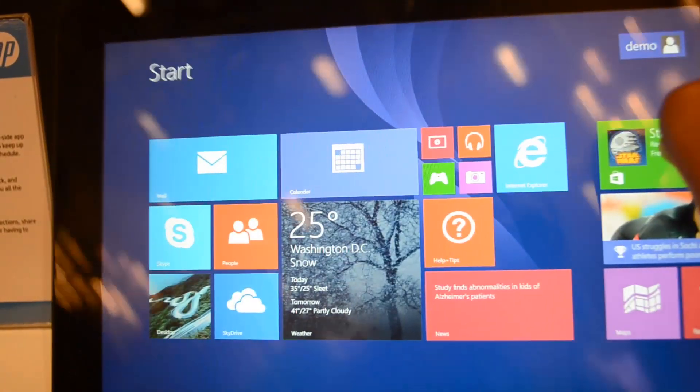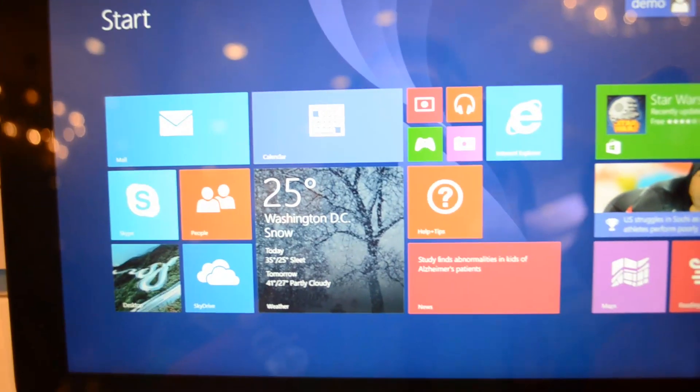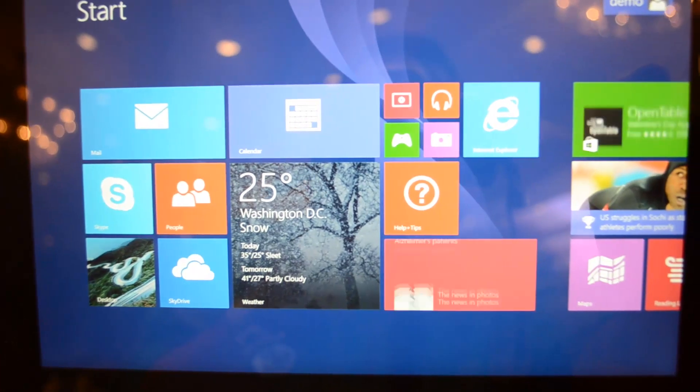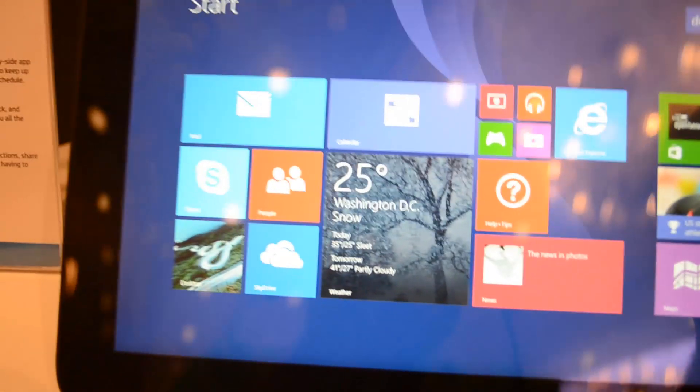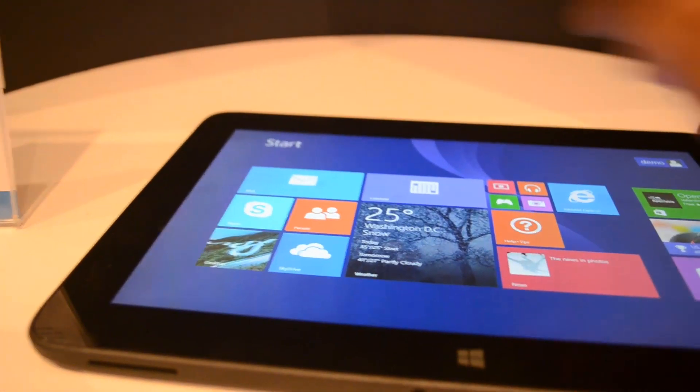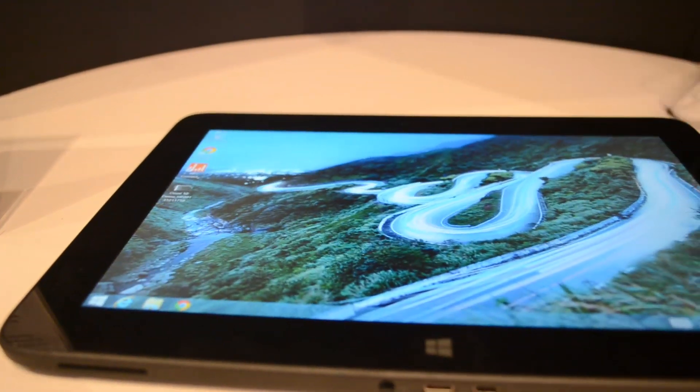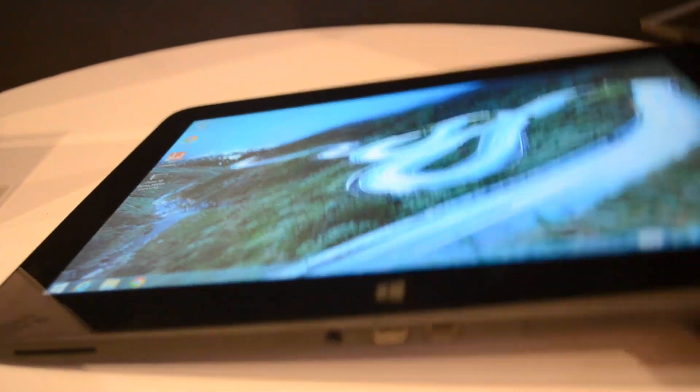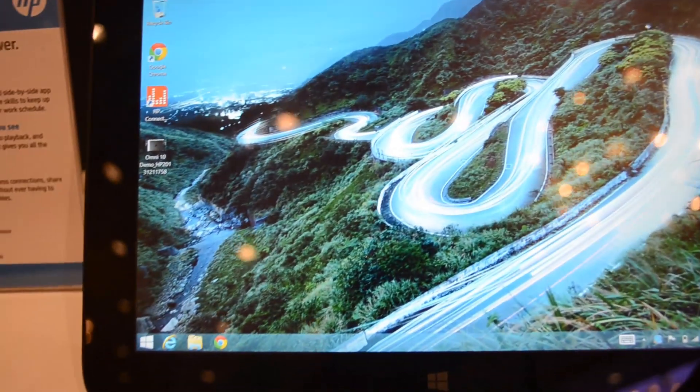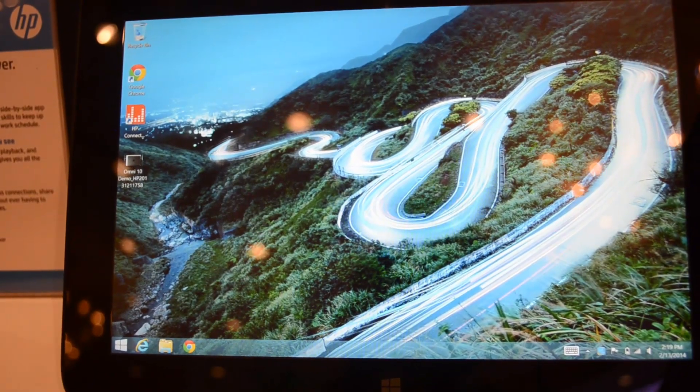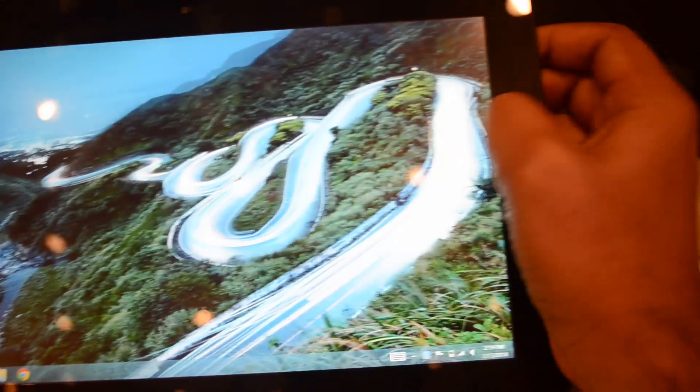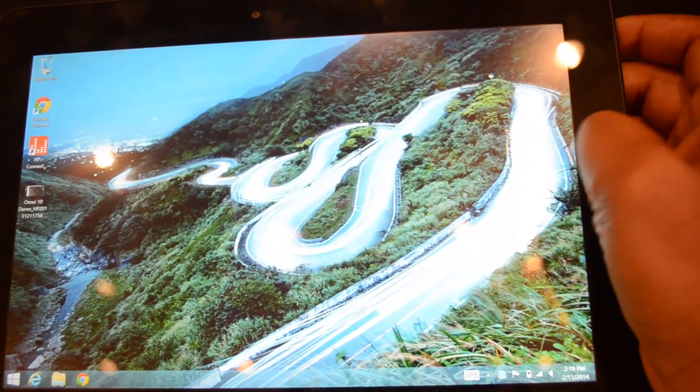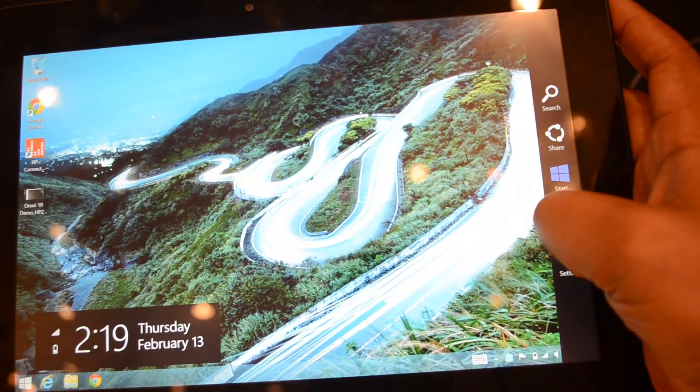This device runs Windows 8.1 full version - not an RT version, it's the pro version. So you can install your desktop apps as well and run any app along with the Windows Store apps. You can see here this is the desktop of the Omni 10. You can swipe from the right side and access the start screen.